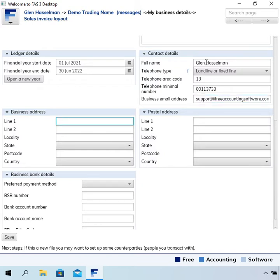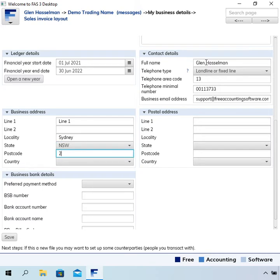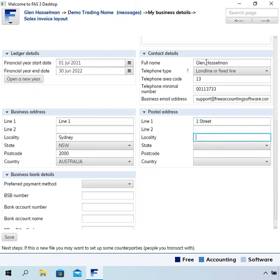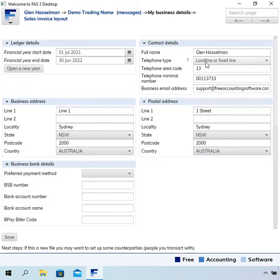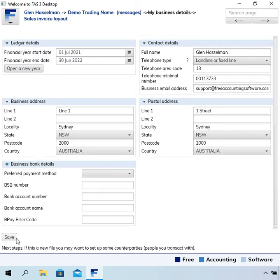And also fill in the address. Bank account details isn't really used for much at all, so I'm going to leave that blank.